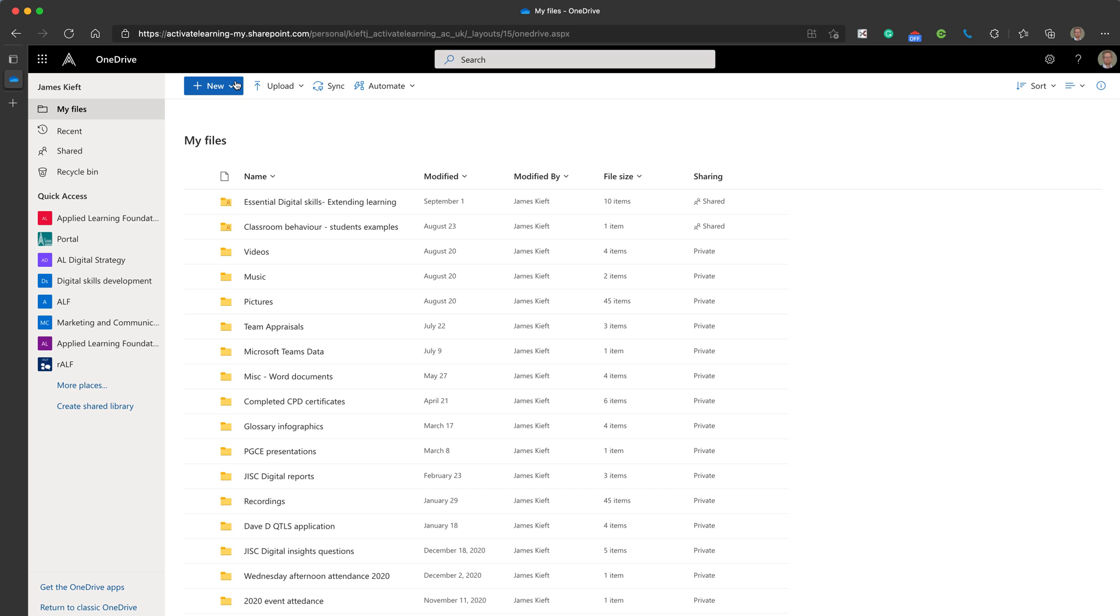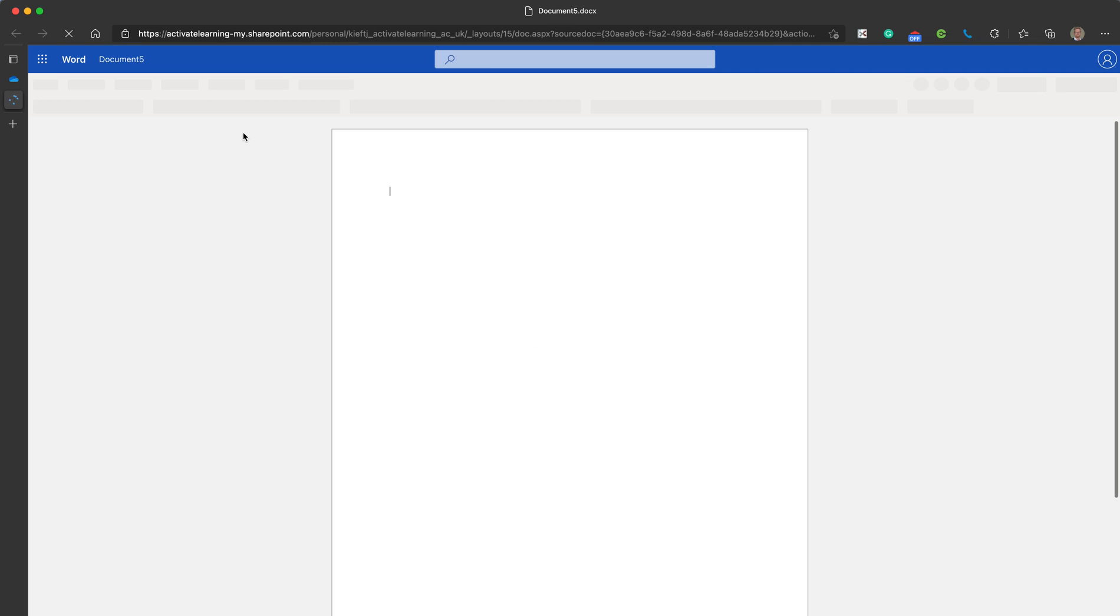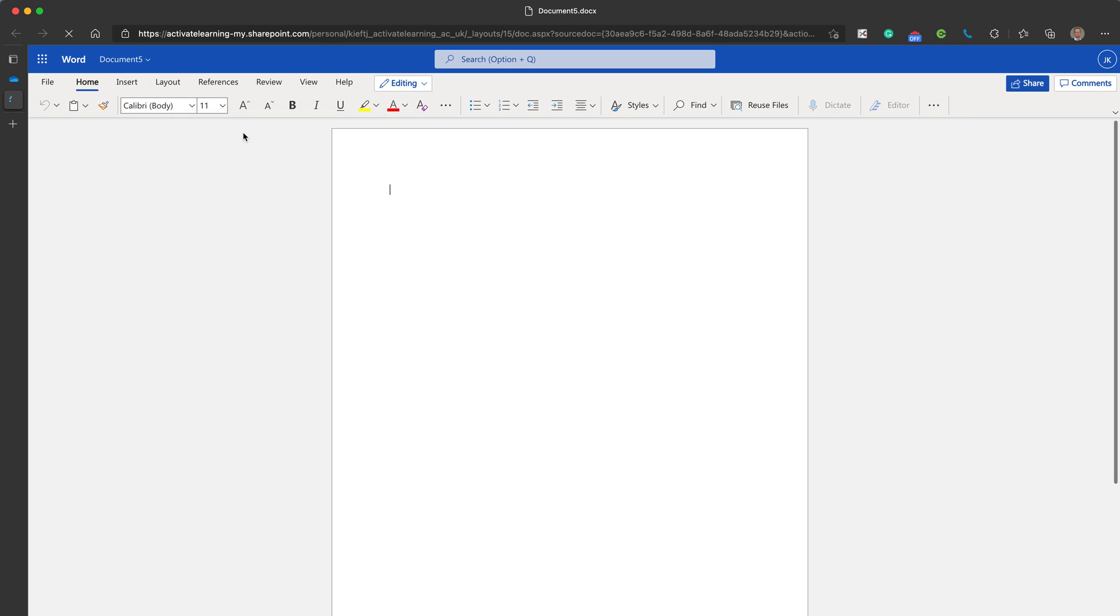One final thing to show you is if we go to new let's create a document. This will allow you to create the document in the browser so you don't need to have the native app installed on your device. You'll be able to edit the file.